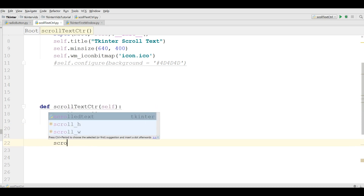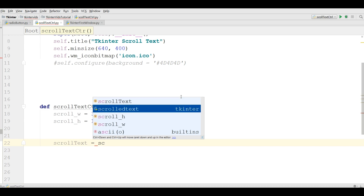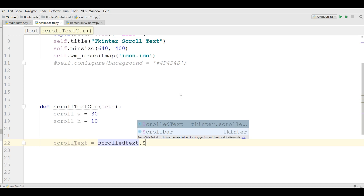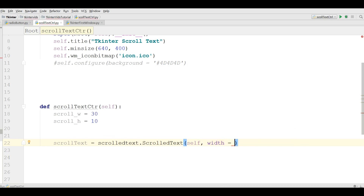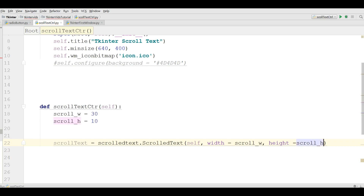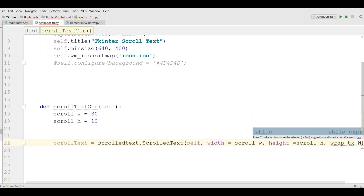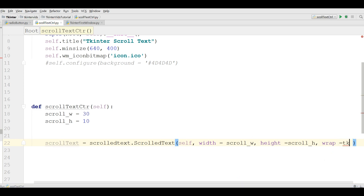After this I am going to make a ScrolledText variable. ScrolledText takes some parameters: the first one is self, the second one is width set to scroll_width, then height set to scroll_height, and also we need wrap set to tk.WORD.